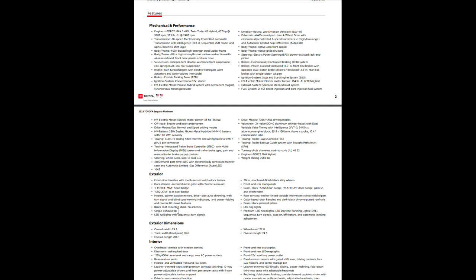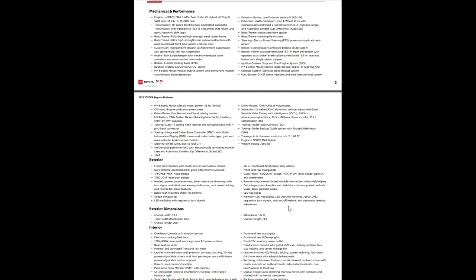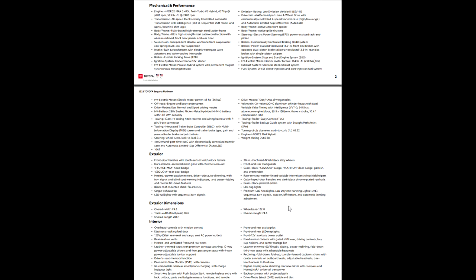So single exhaust tip, black roof-mounted shark fin antenna, LED taillights with sequential turn signals. Sequential means it kind of goes in an order, so that's where it's kind of like trailing off from one side to the other. 20-inch wheels, guys. 20-inch black alloy finish wheel, machine-finished. Front rear mud guard, so those are going to be standard on that one. Your Sequoia badge, of course, rain-sensing, washer-linked windshield wipers, so they'll come on if there is anything liquid on the front glass there. Color-keyed door handles with the dark black chrome-plated roof rails and your glass black painted pillars.